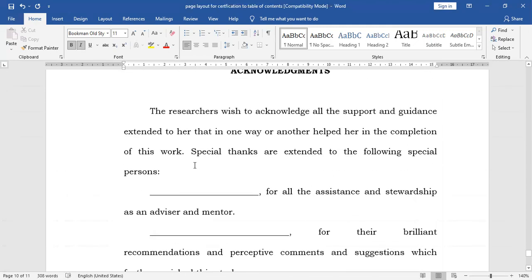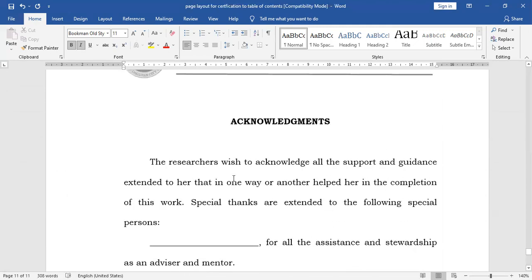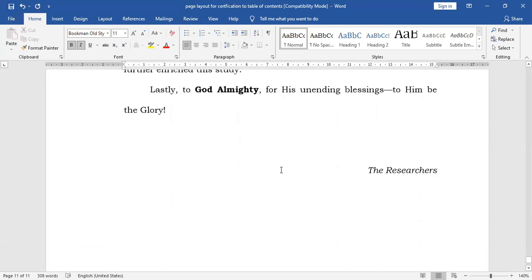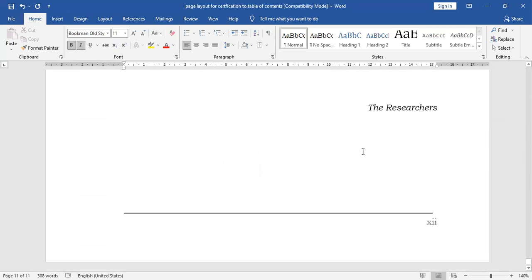And then we have acknowledgement. You will need to interchange the order — acknowledgement first and then dedication. For the acknowledgement, you will need to have here the researchers. That will be for the preliminaries.